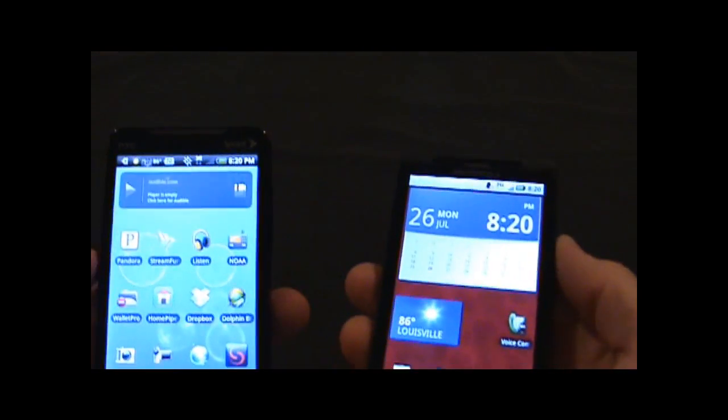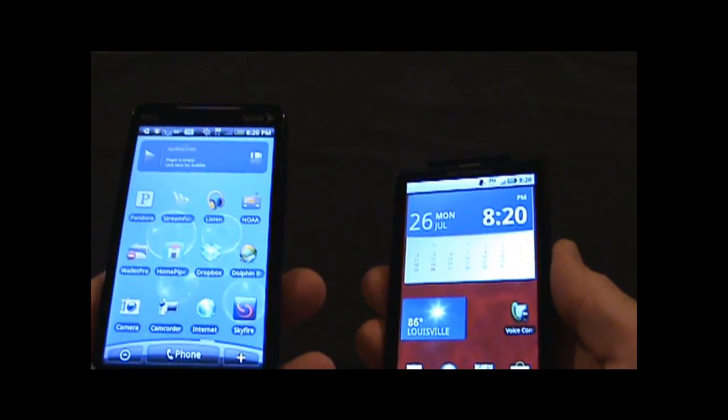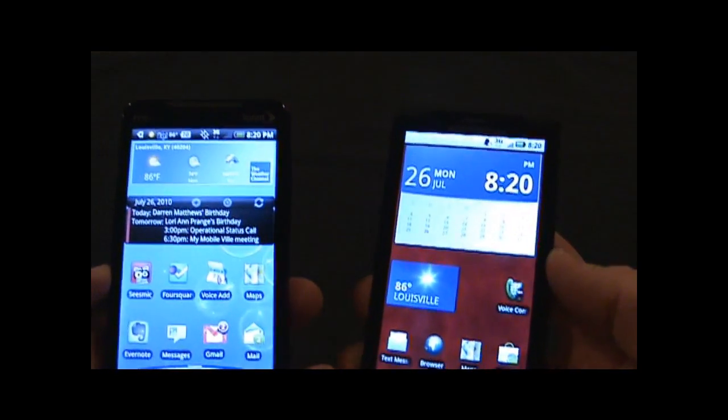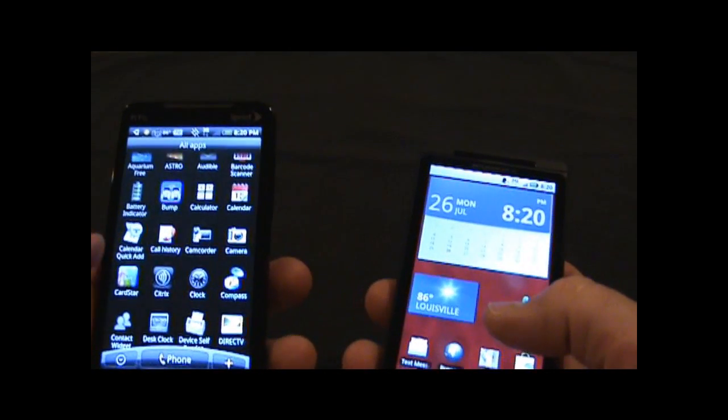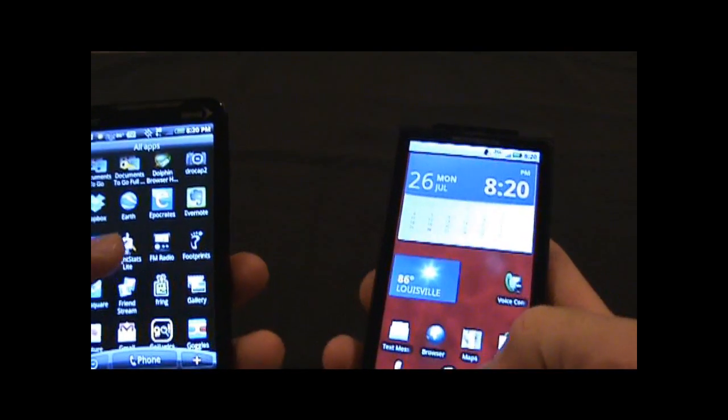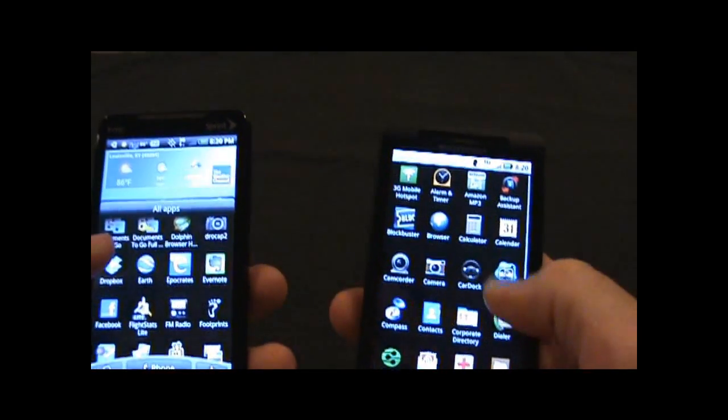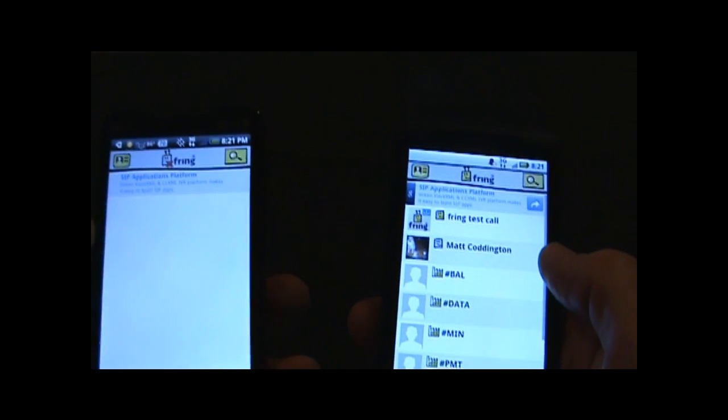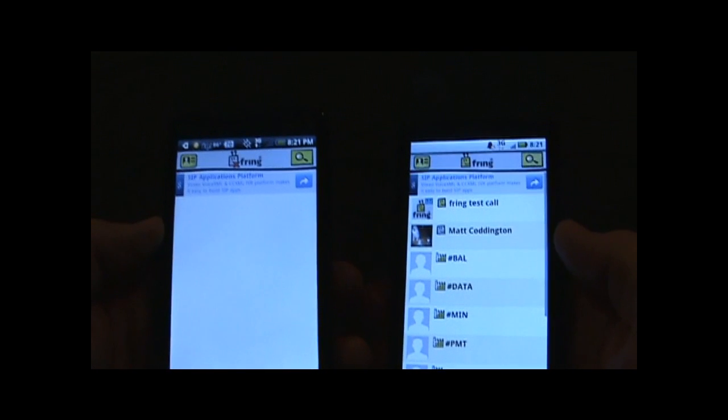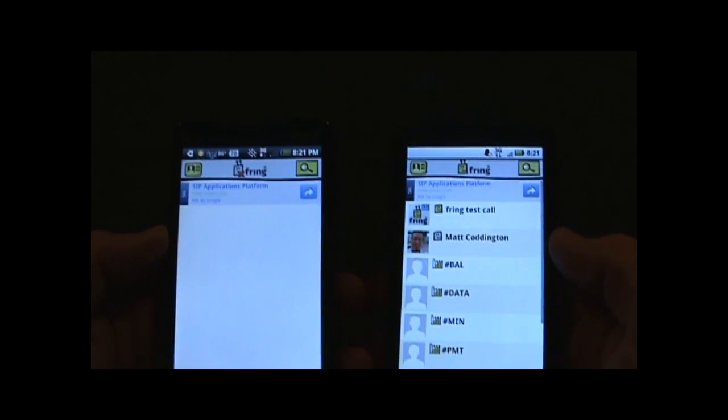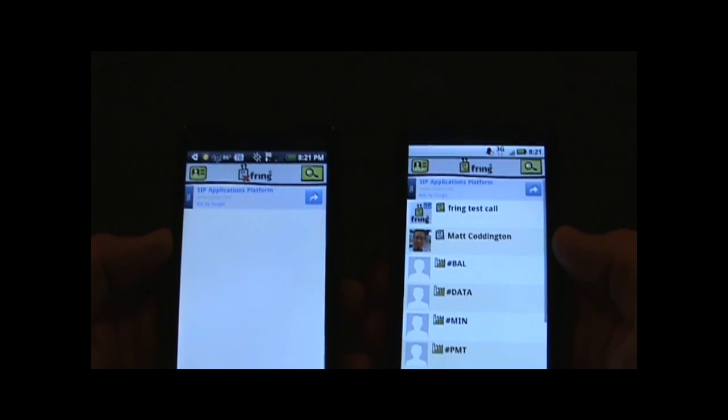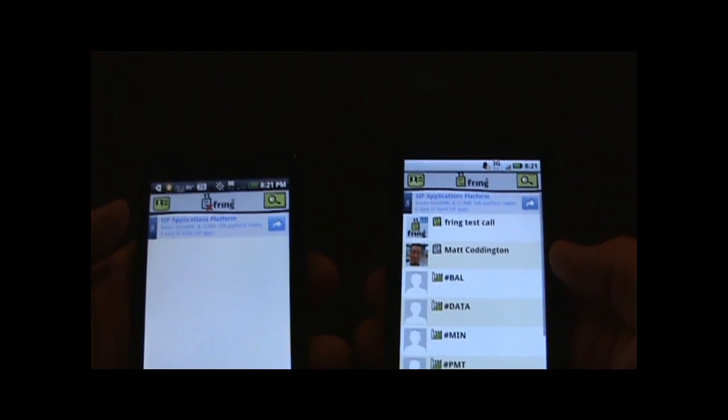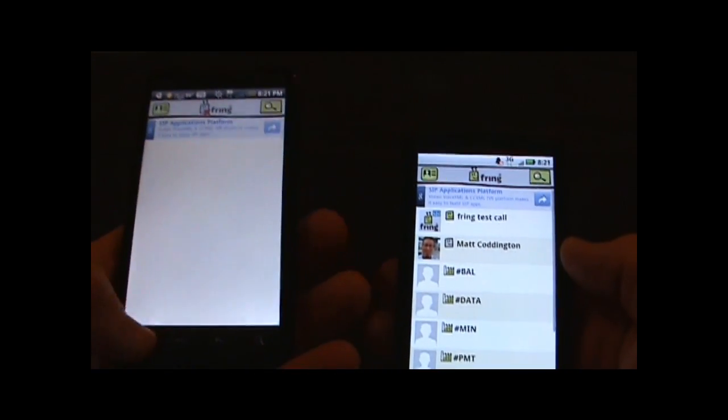As I said, the Droid X does not have a front-facing camera, but what I'm going to do is open up Fring on both of these devices and show an example of connecting with Fring, and you can still make a call. So I'm going to let Fring pull up on the Evo here, and I'm not getting connected.